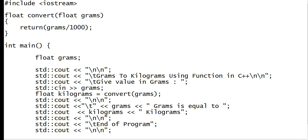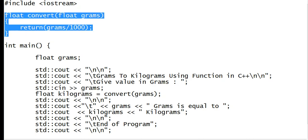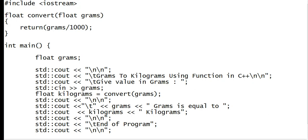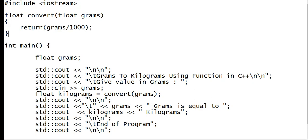You may click the notification bell so that you will be notified when I upload a new video. So we have here #include iostream for input output, and then I declare a function convert with float as parameter. Then using the keyword return, we simply divide the grams by 1000. Int main is the starting point of every C++ program.